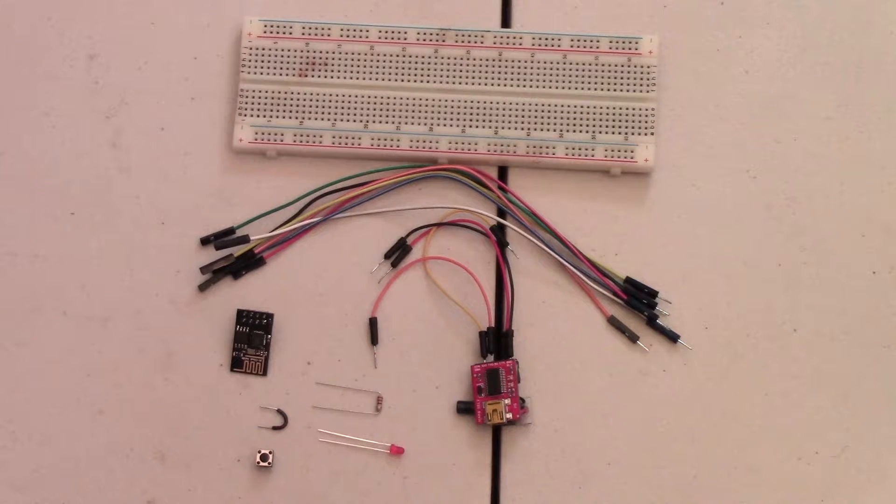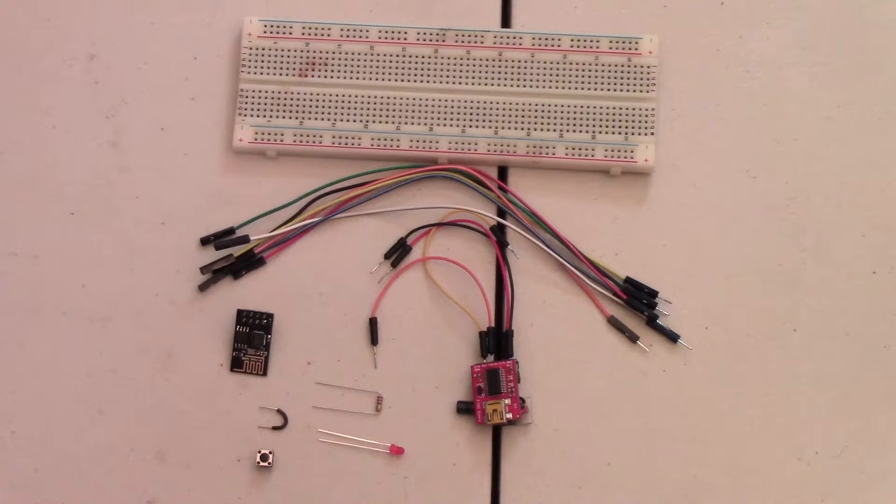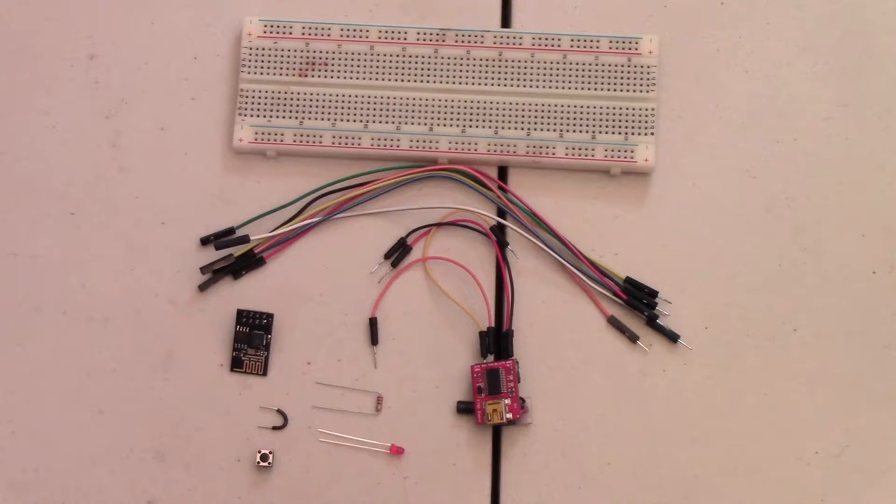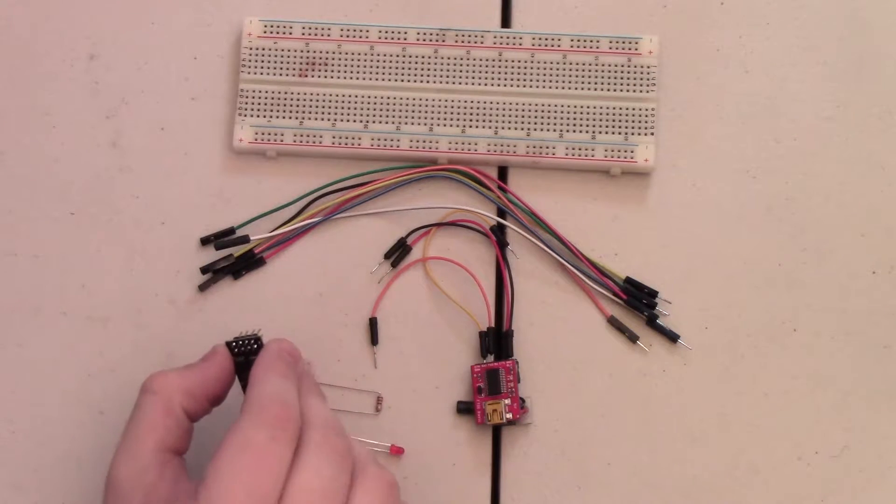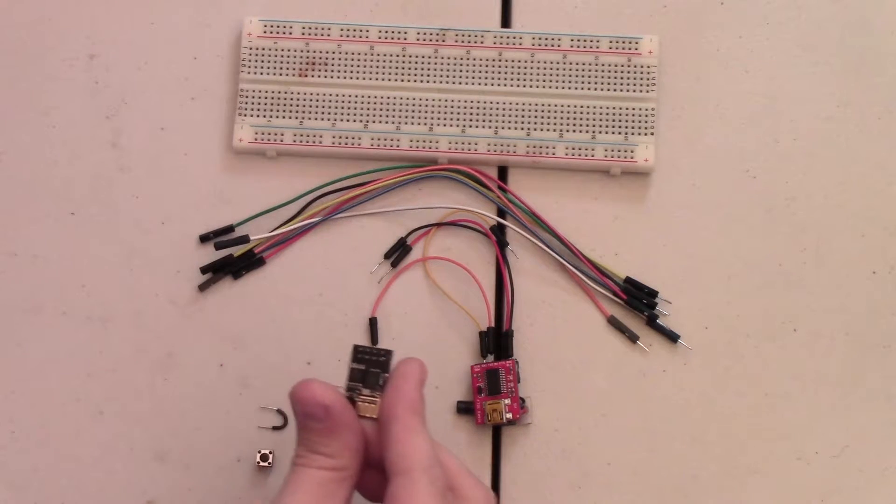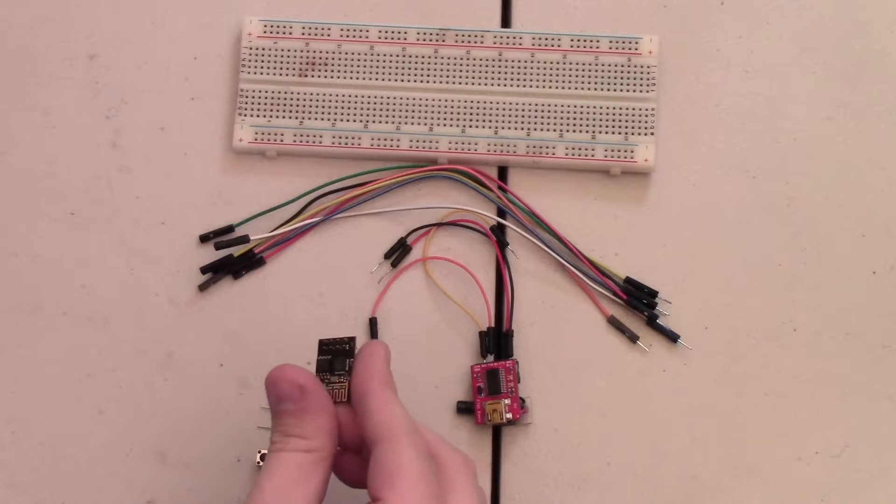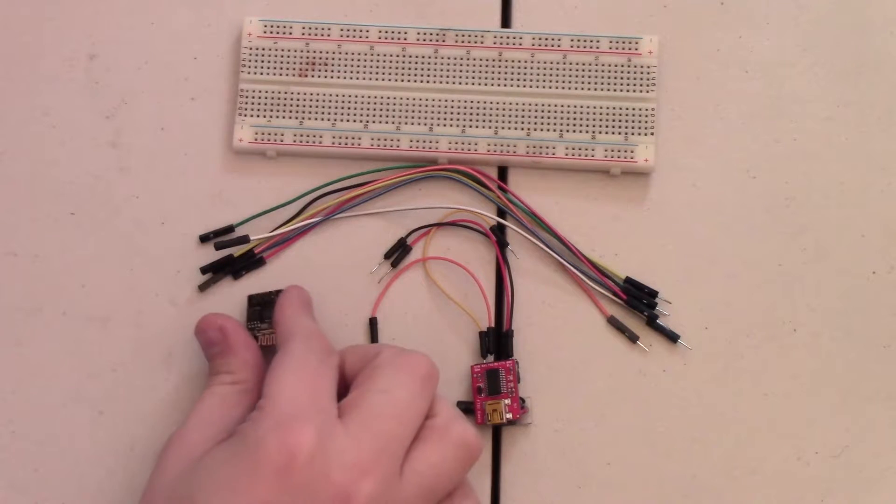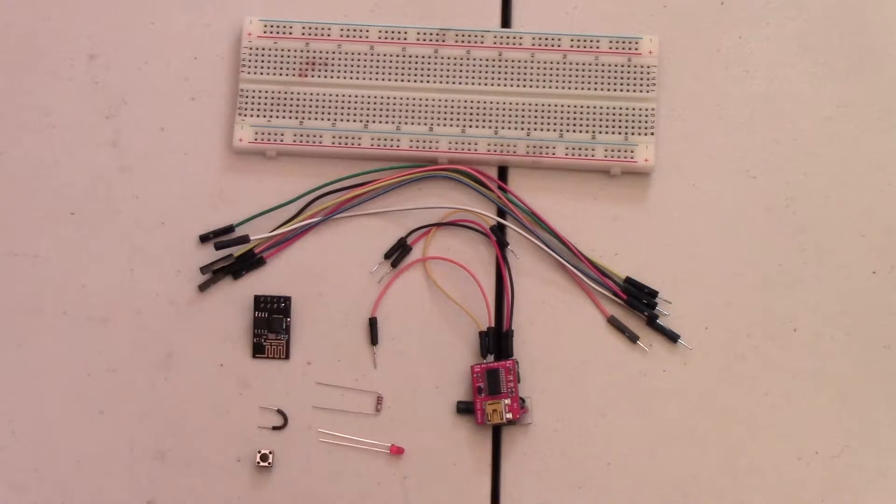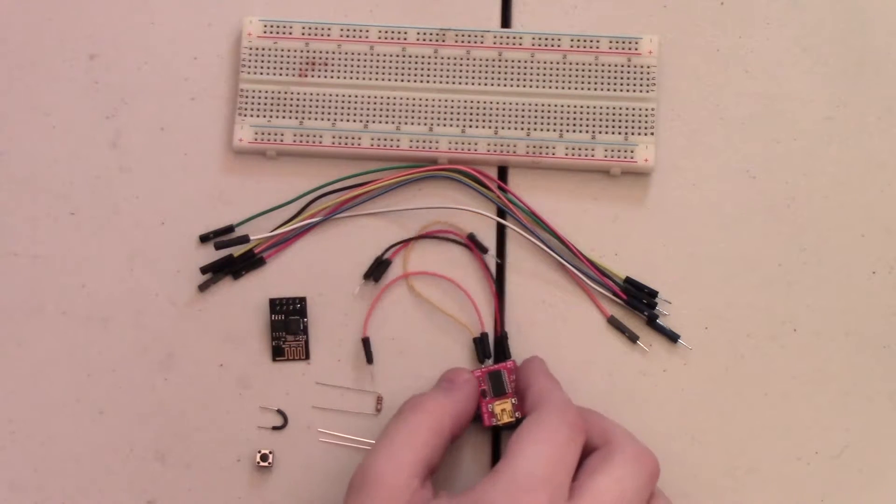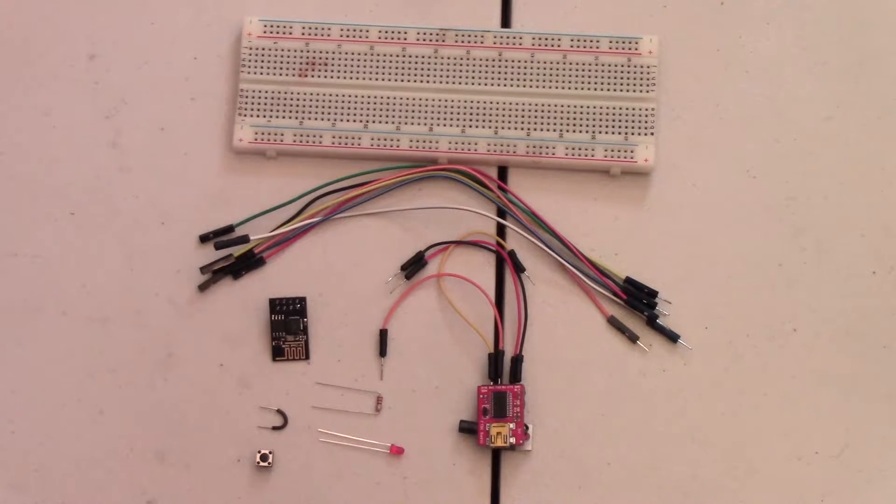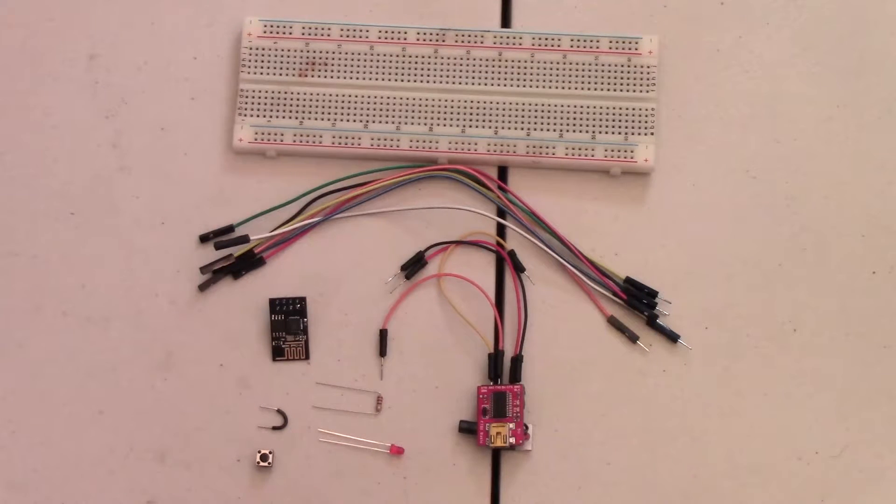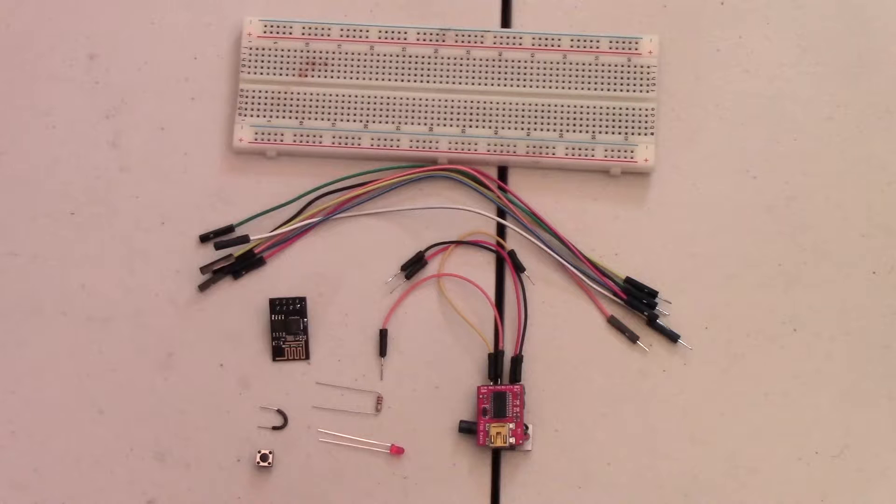Hey guys, welcome back. So today we're going to go over how to wire up the ESP8266 Wi-Fi microcontroller to a serial port and program it using the Arduino IDE.